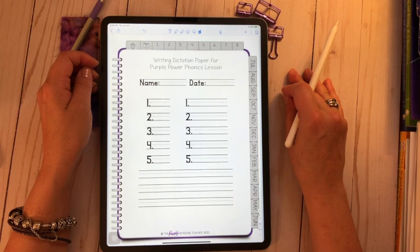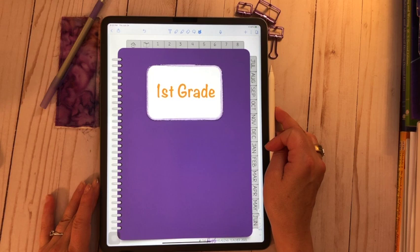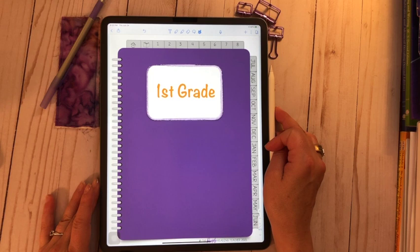If you have any questions, anything you want me to add, or just any feedback, I would certainly appreciate that. Again, you can email me tprt at thepurplereadingteacher.com. Thank you.